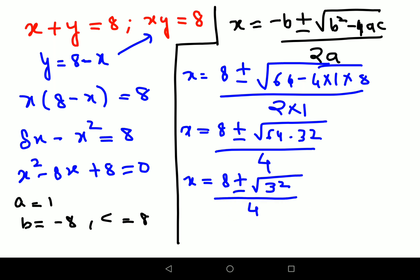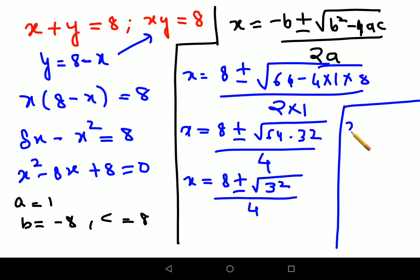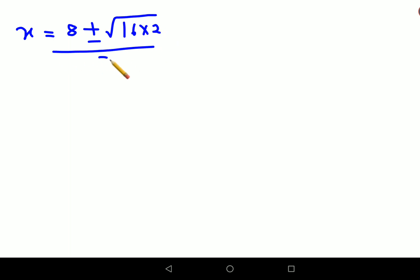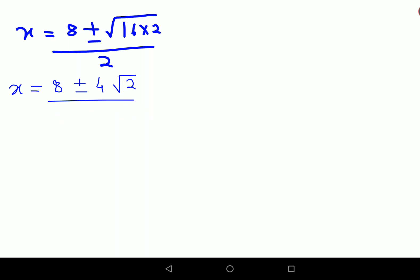Now, 64 minus 32 is 32. So x equals 8 plus or minus root 32, upon 2. Note that 32 can be written as 16 times 2, so root 32 equals 4 root 2. Therefore x equals 8 plus or minus 4 root 2, all upon 2.